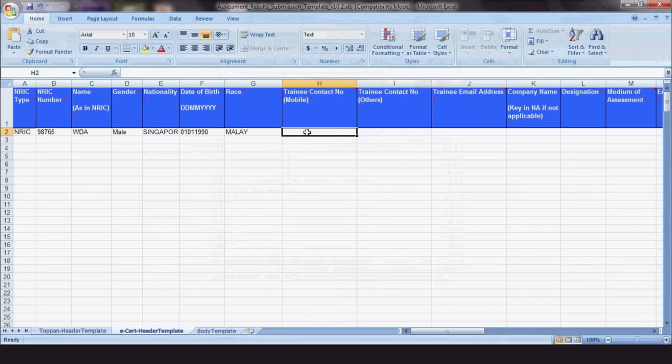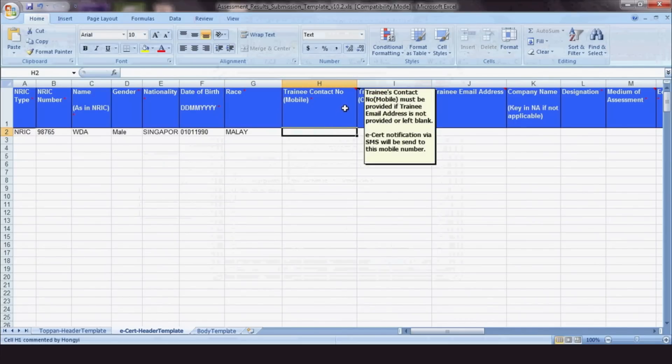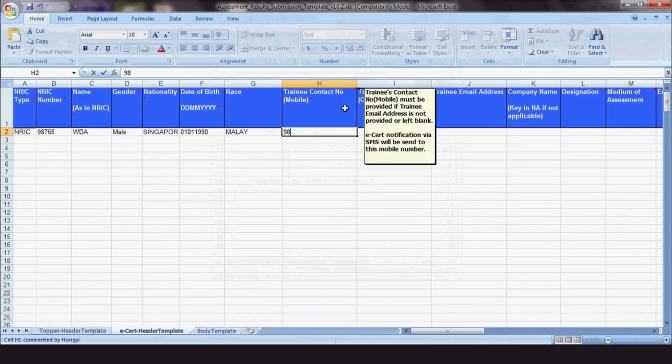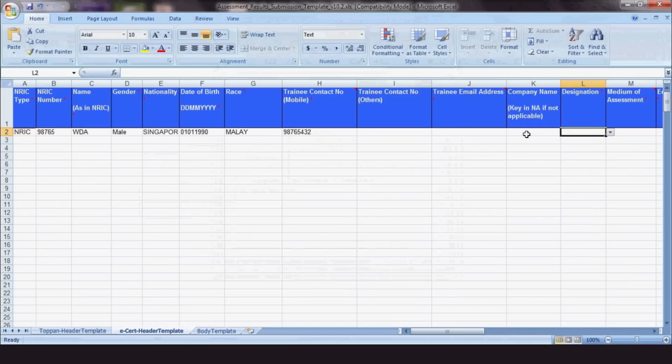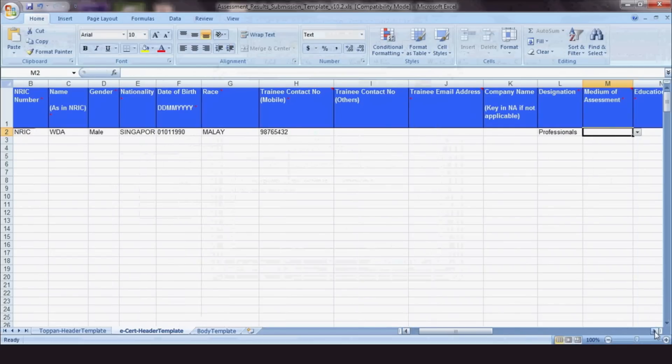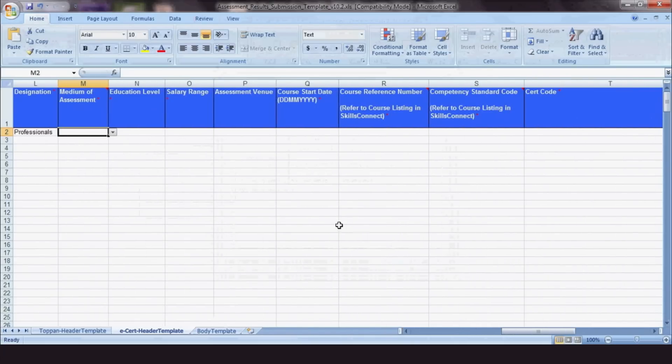ATOs are encouraged to fill in both the trainees' latest mobile number and email address. However, if this information is not available, at least one field must be filled in. This will allow WDA to notify them when their e-certs are ready. Do note that if you need help for any segment, you can hover over the cells to find additional information. For Medium of Assessment, choose the language the assessment was conducted in.